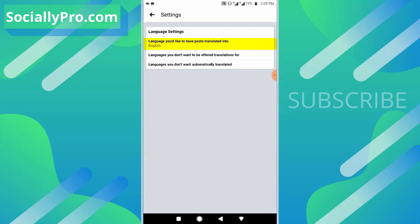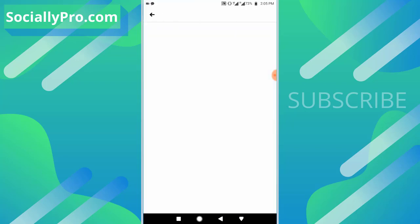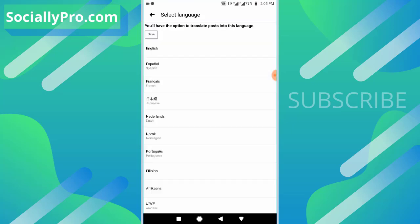In the language settings you will see 'Language you would like to have post translated into.' Tap on this option. As you can see guys, I have set my language translations. You will have the option to translate posts into this language.